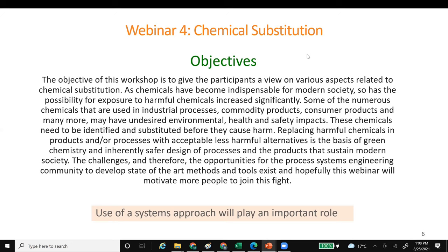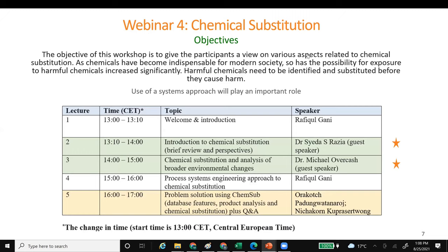Coming to today's program: after my brief introduction, Dr. Saida Sultana Razia is the first guest speaker and will introduce the topic of chemical substitution. Then Dr. Michael Overcash from the USA will talk about chemical substitution and analysis of broader environmental changes. Then I will give my views on the process systems engineering approach to chemical substitution, and Ora Koch and Nichakon will demonstrate the software and present problem solutions for different options within ChemSub. In all the lectures, we will have a question-and-answer period after each lecture.